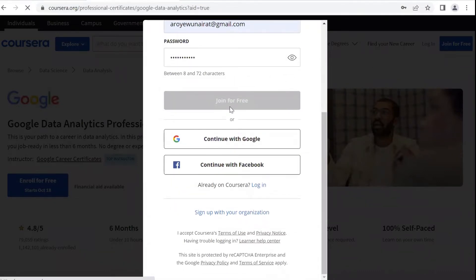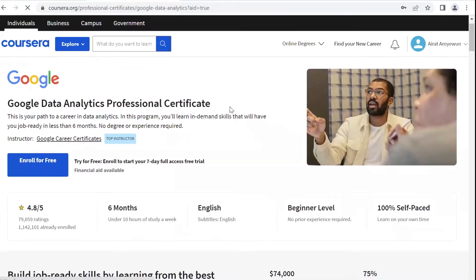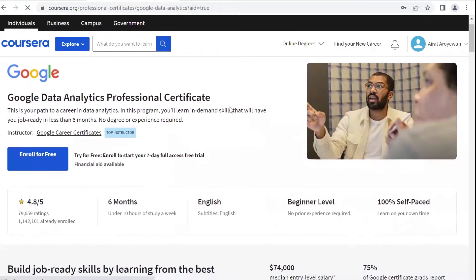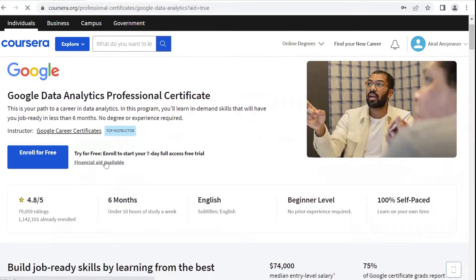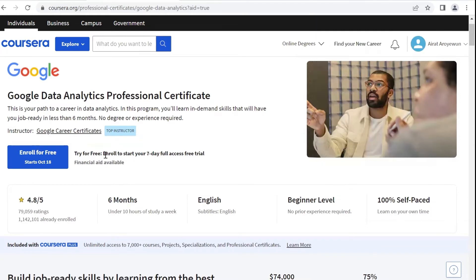After applying, your name will appear in the upper right corner of the web interface. Just like we saw earlier, we have Enroll for Free and Financial Aids Available. If you pick Enroll for Free, you'll only get a seven-day free trial. So in this case, we're selecting Financial Aids Available.